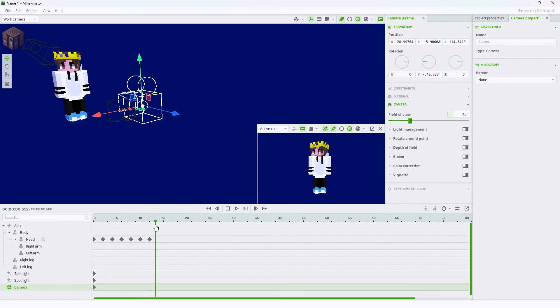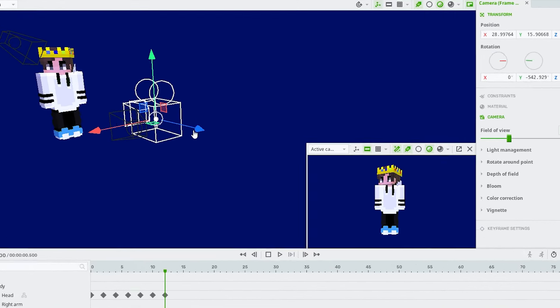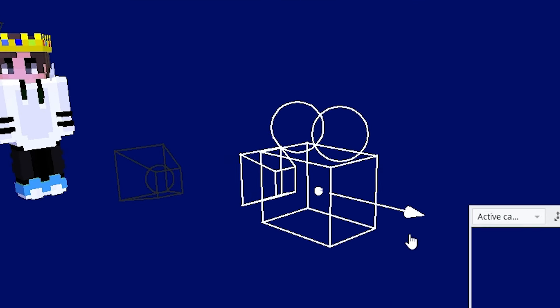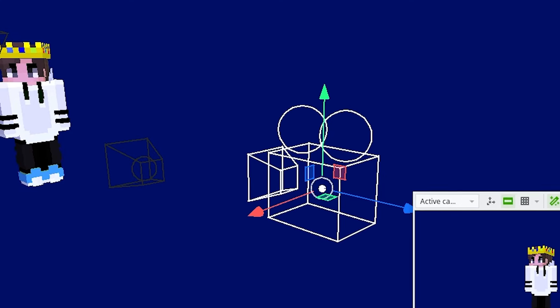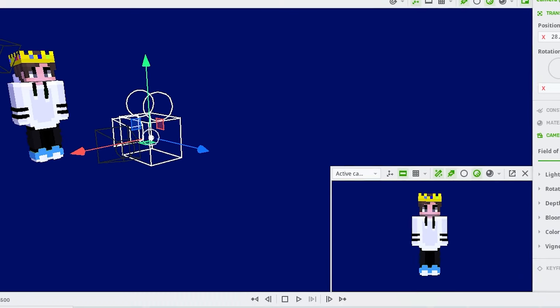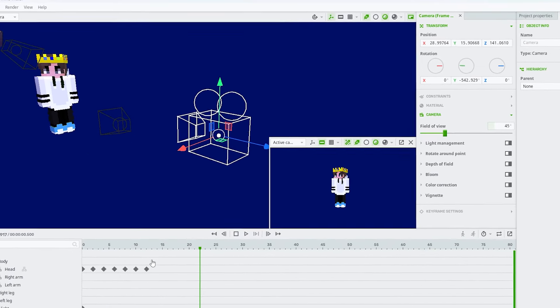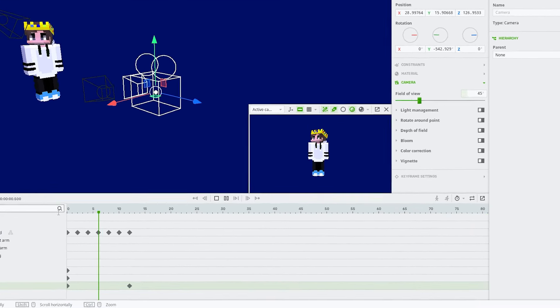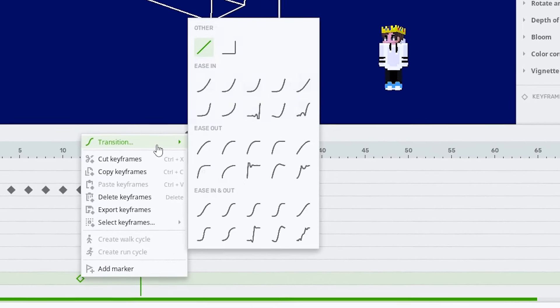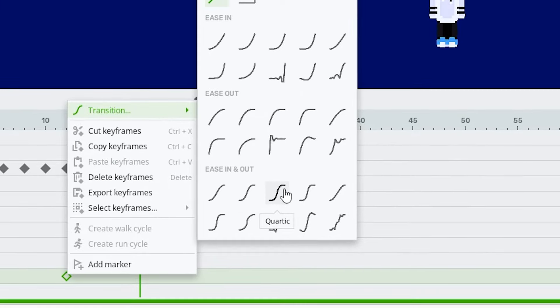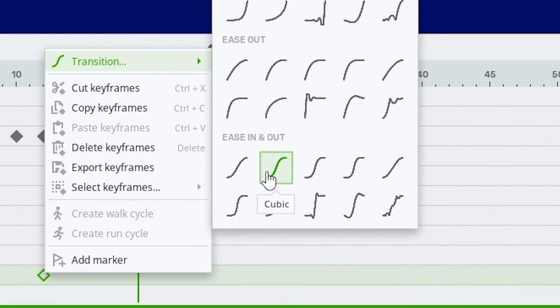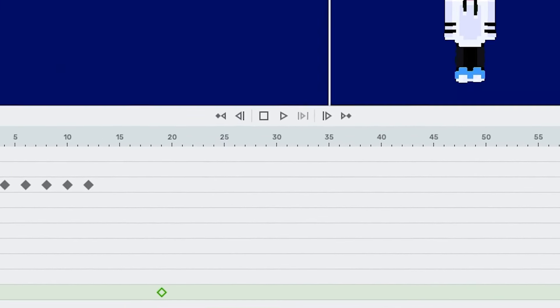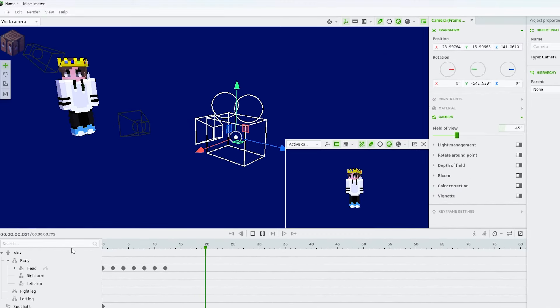We are now going to start animating the camera. To do this, just keyframe it zooming in or out. You could also add rotation to it and a small shake if you want. But instead of adding Instant on our camera, we're going to add Cubic, which gives it a smoother look.